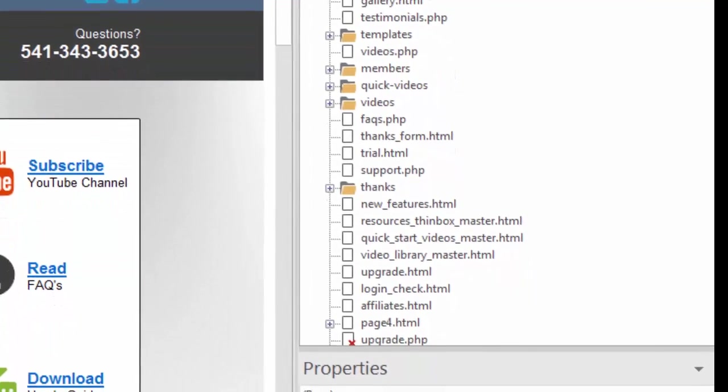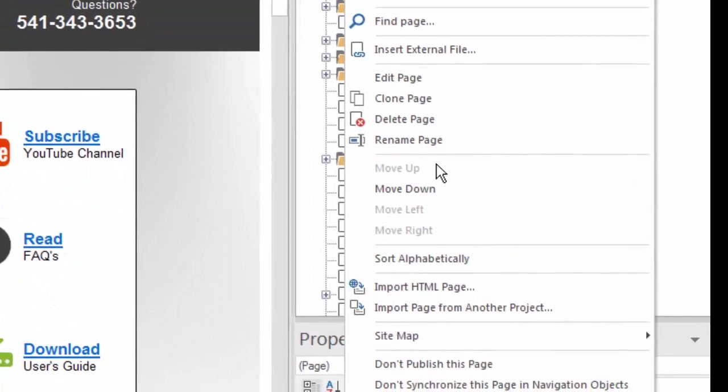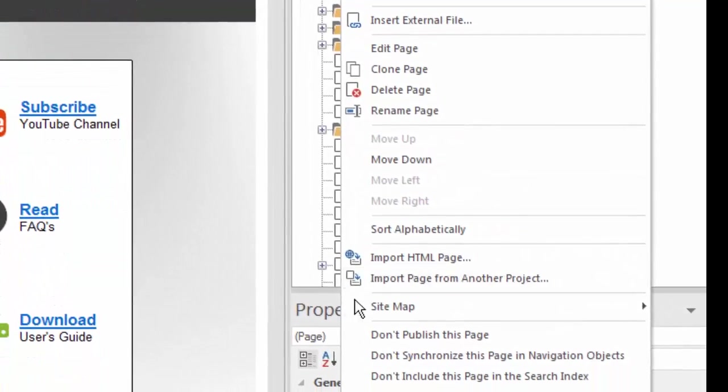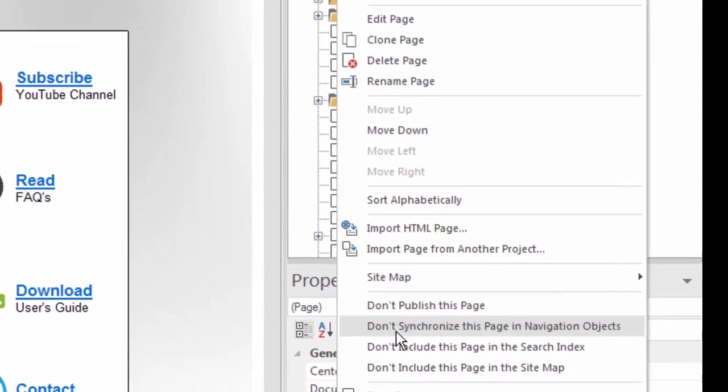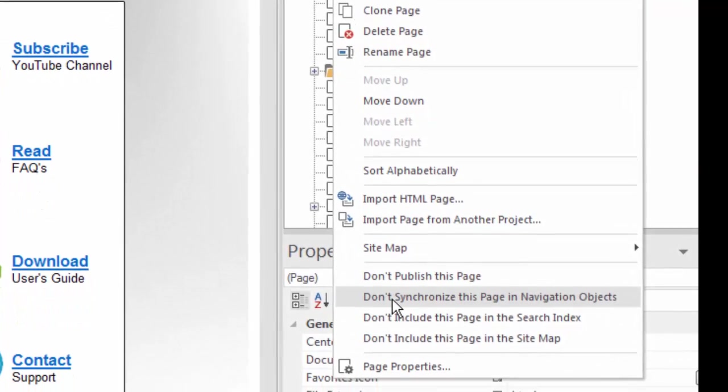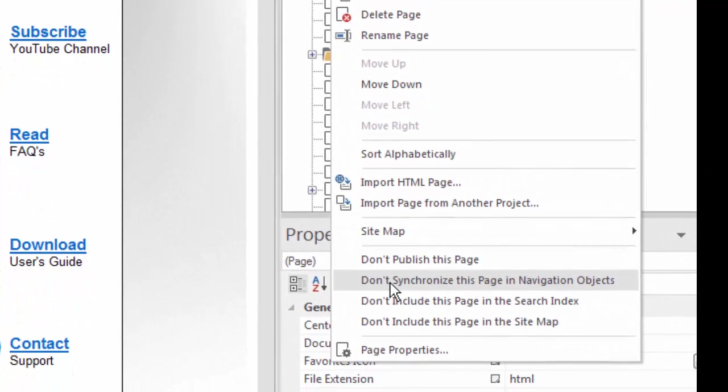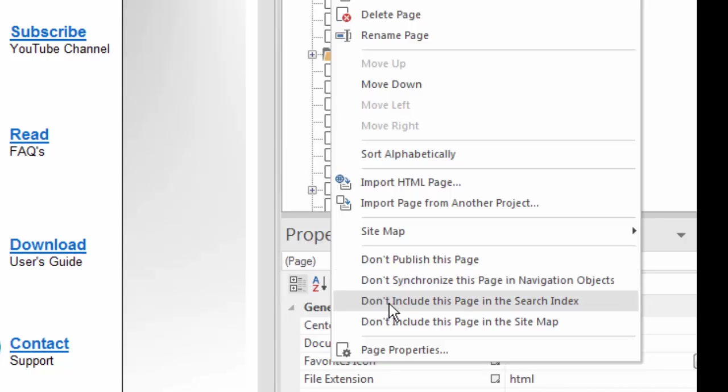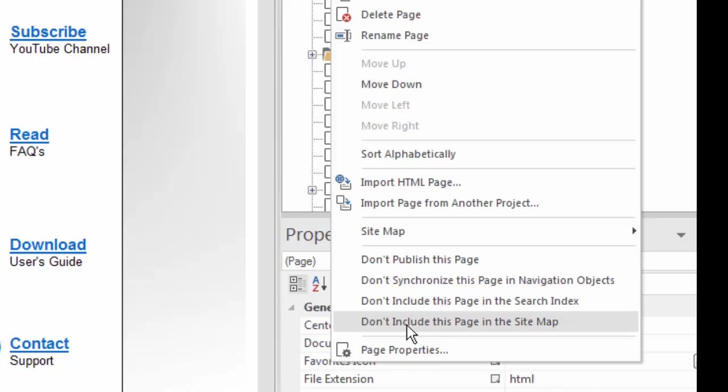You can also set the synchronization. There's another video about using parent-child pages, and you can decide if you want this page to be synchronized when you use that kind of navigation. Also, you can decide if this page should be included in the search index. If you're creating a search feature or search function on your website, and you want people to be able to search all of the pages, you can exclude pages in that search process. You can also exclude your page in the sitemap in case you don't want Google to crawl that particular page or keep track of it.